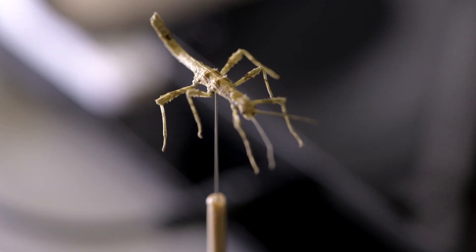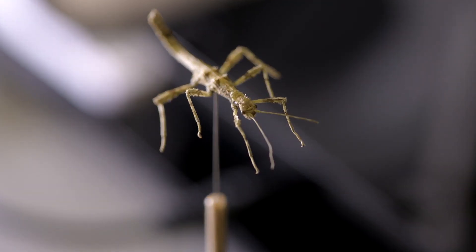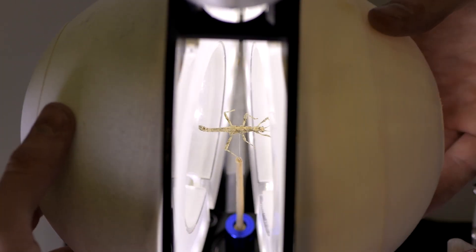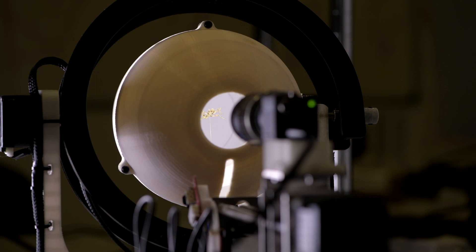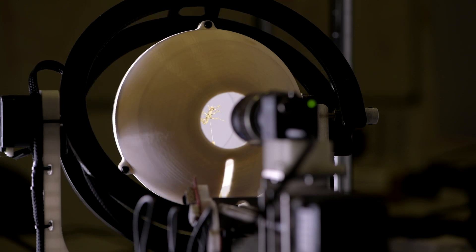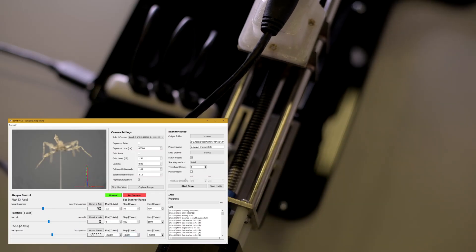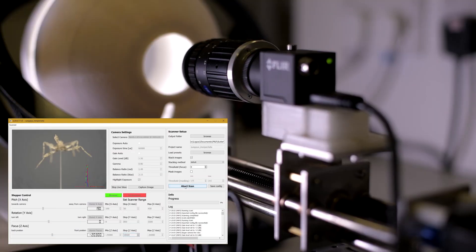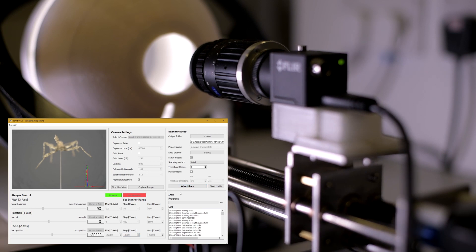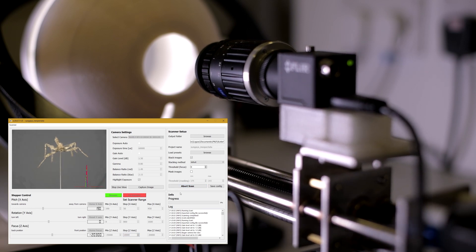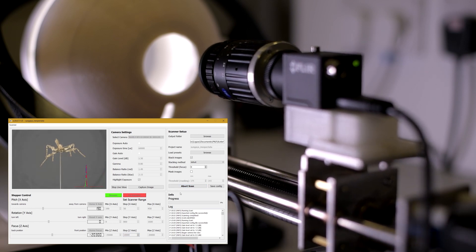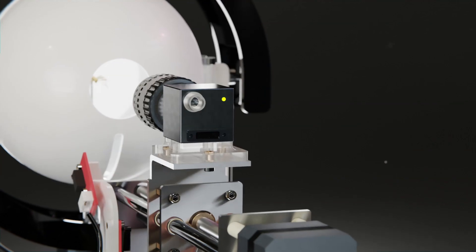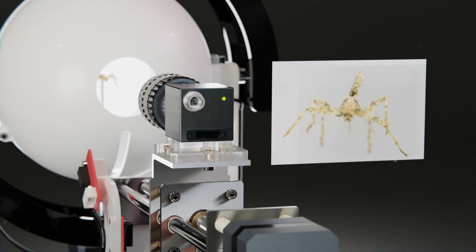Specimens are scanned by attaching them to a two-axis gimbal located inside the lighting chamber. The scanning process can be configured from a simple graphical user interface, which allows for full control over camera and motor settings and includes software capabilities for automated focus stacking and random forest-based background removal.